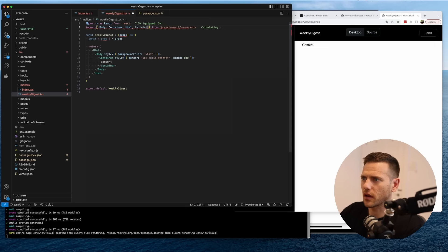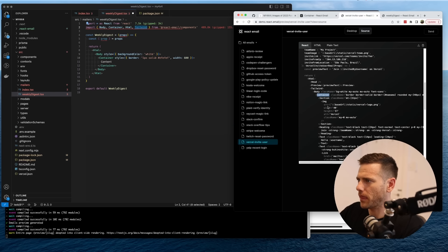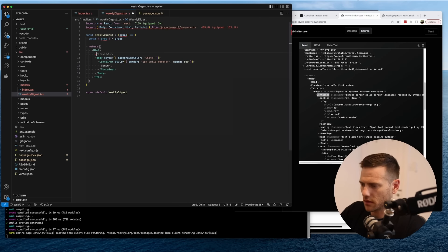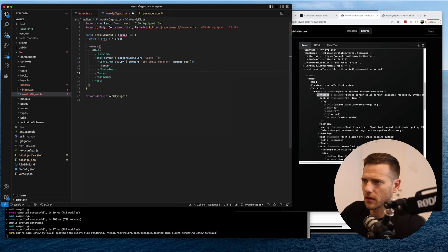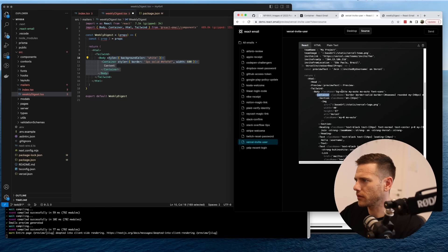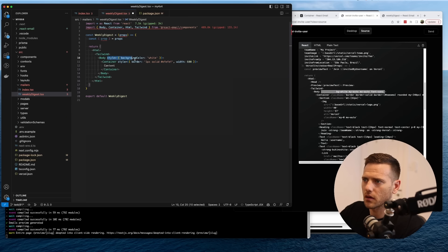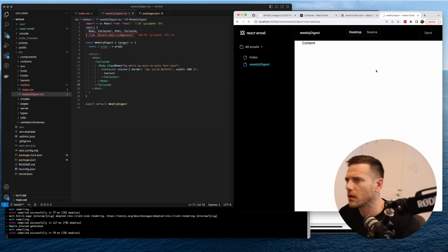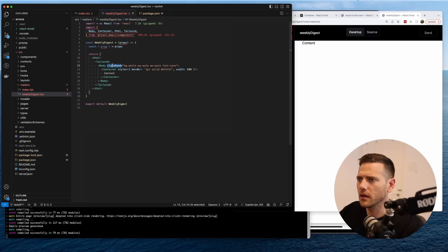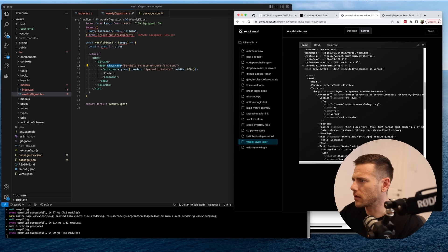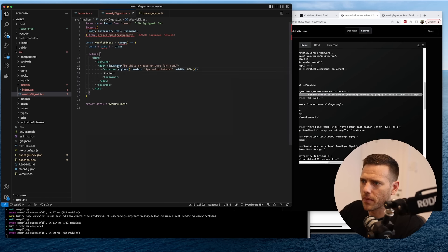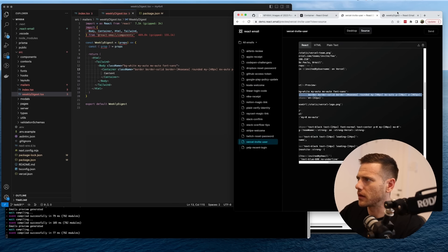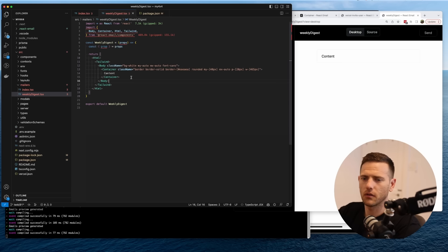Let's try something crazy — let's try Tailwind. We'll move the body inside a Tailwind wrapper and see if that works. We don't have Tailwind installed in our project so I wasn't sure it would work, but actually Tailwind is installed as part of the react-email package. That's pretty cool — we'll keep going with that.